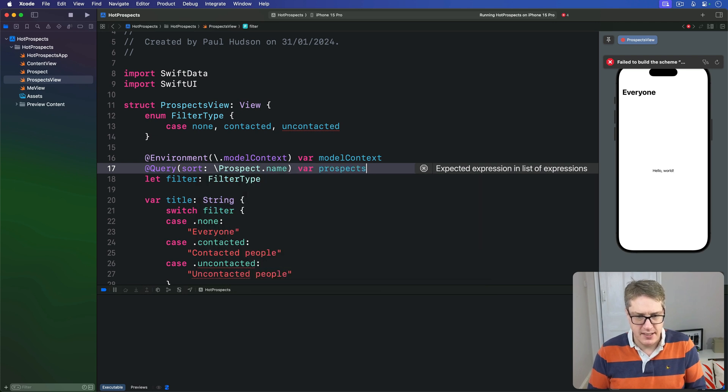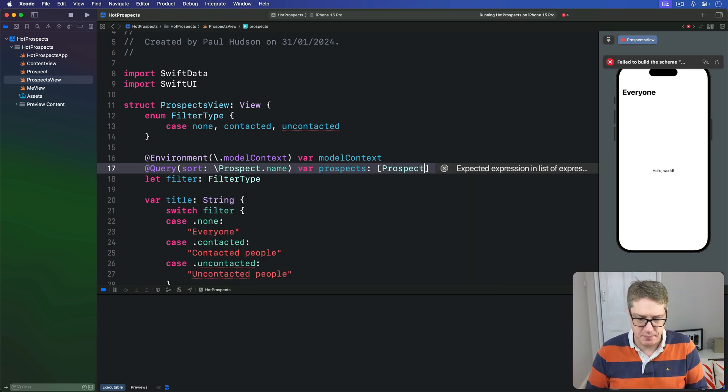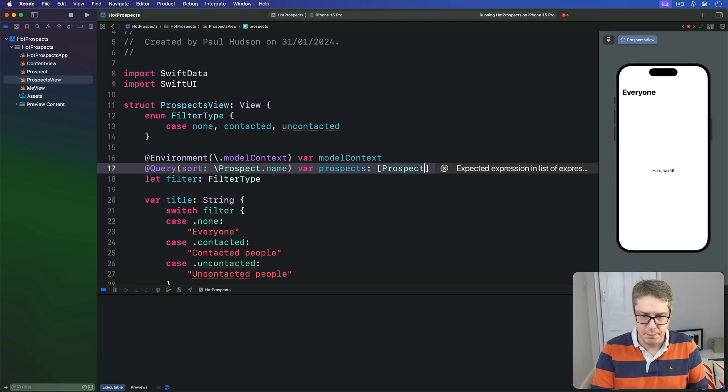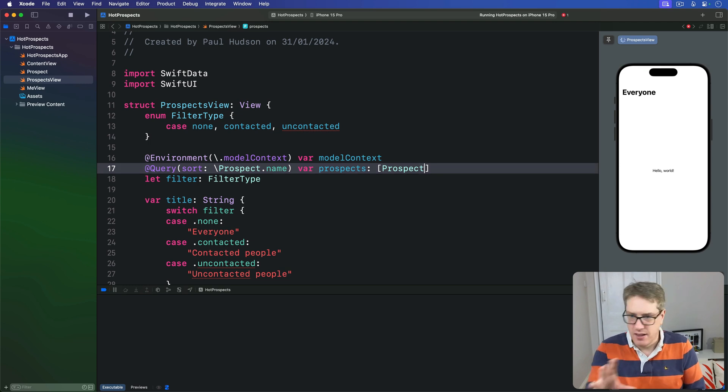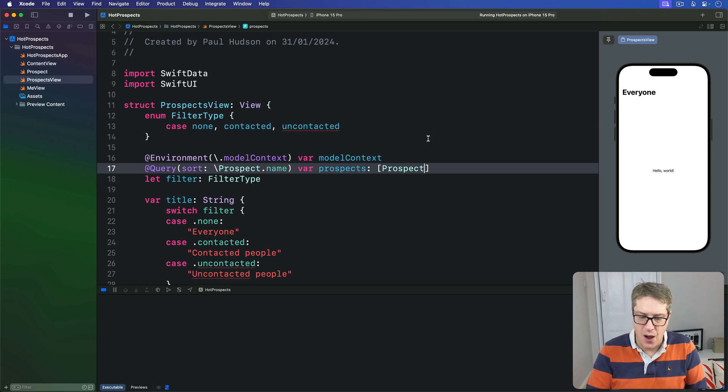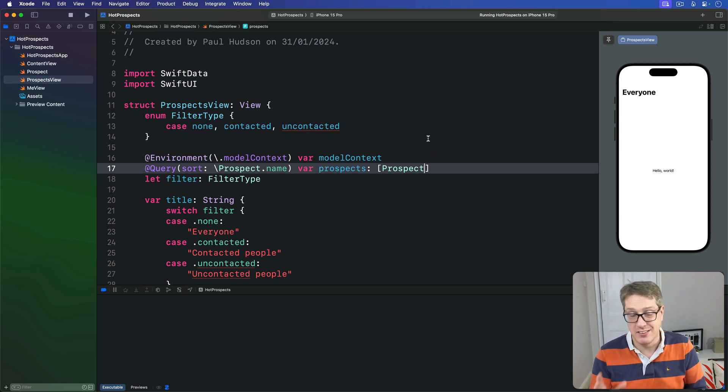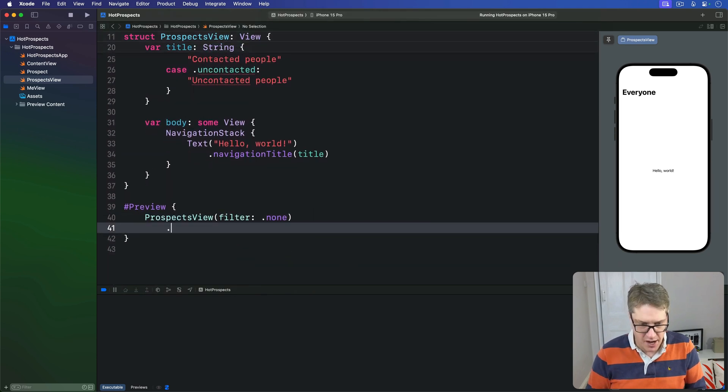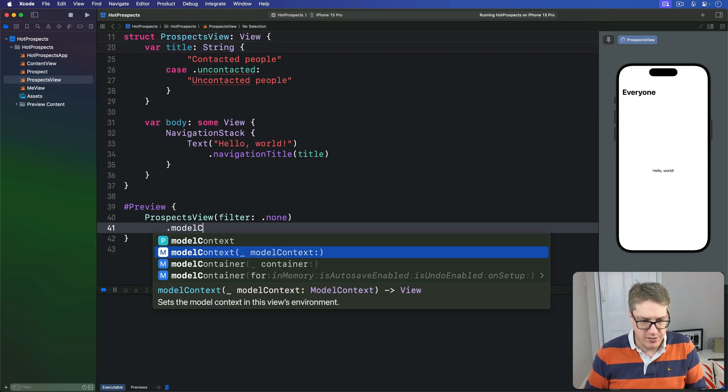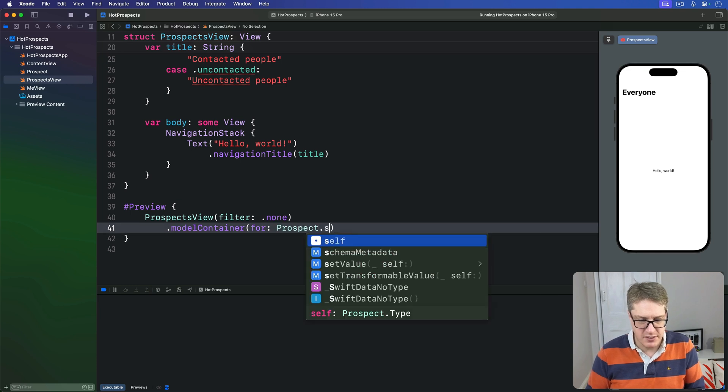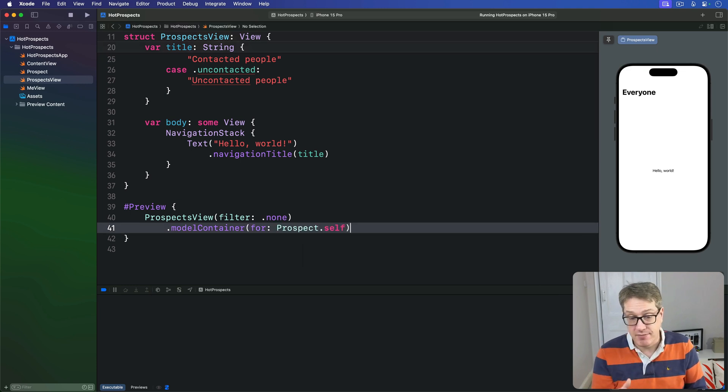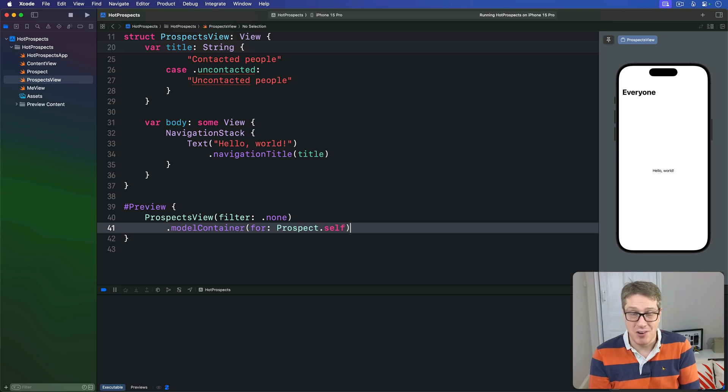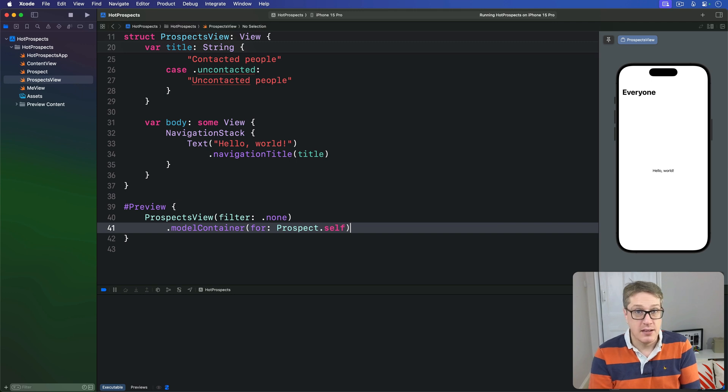Now if you intend to use Xcode's SwiftUI previews in the right here I would recommend you add a model container just to keep that thing happy. So down here just add another modelContainer for Prospect.self just to keep it happy. And that really is all it takes, I honestly don't think there's any way SwiftData can make this thing any easier. Now soon we'll add in code to add prospects to our system by scanning QR codes.